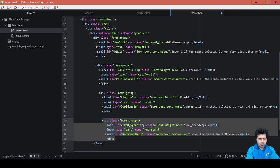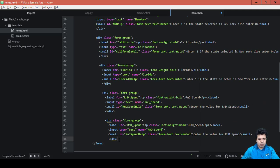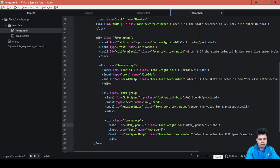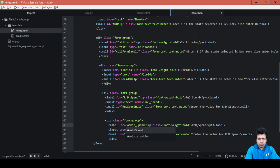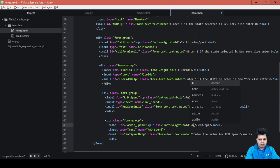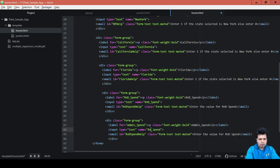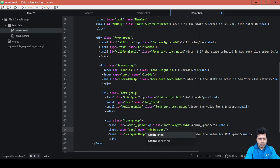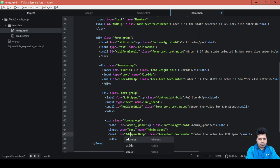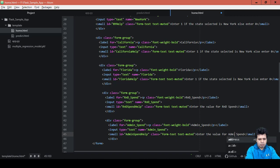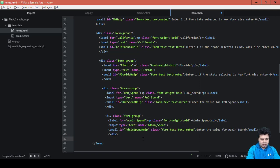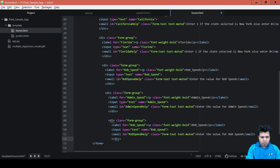Similarly, we need to do it for administration. So, admin... and admin... admin again. And here we will say admin spend. Okay, next we will do this.